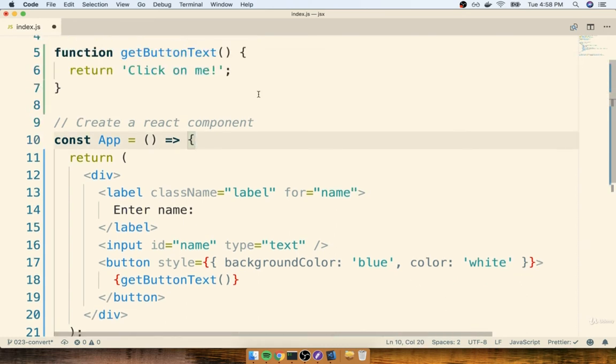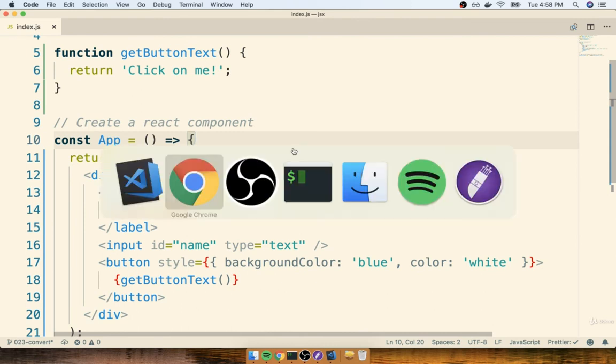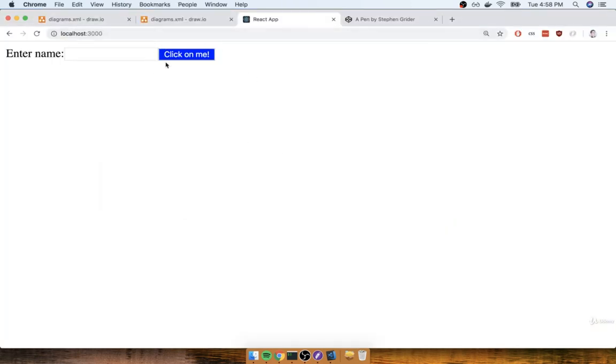All right, let's save this and see how it goes. I'll flip back over. And of course, you now see the button says click on me, as opposed to the submit or click me that it said before.